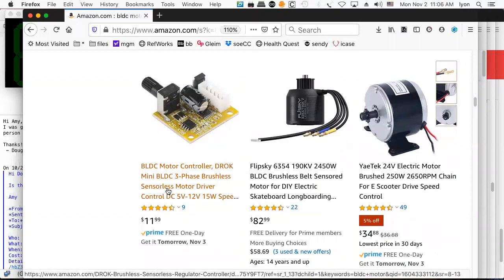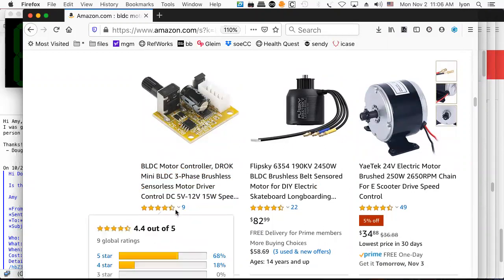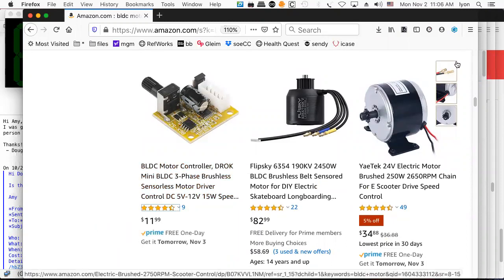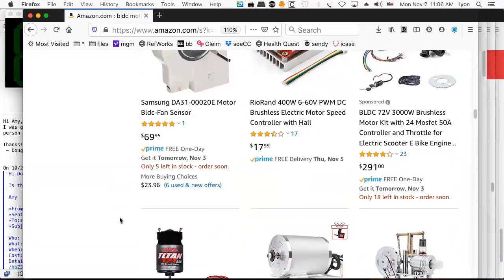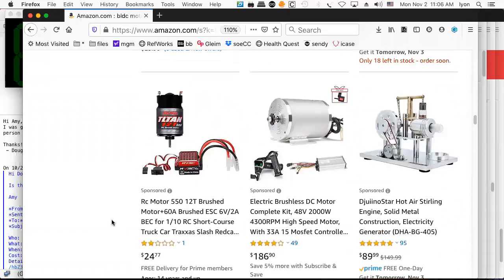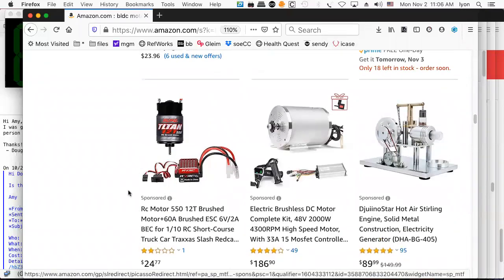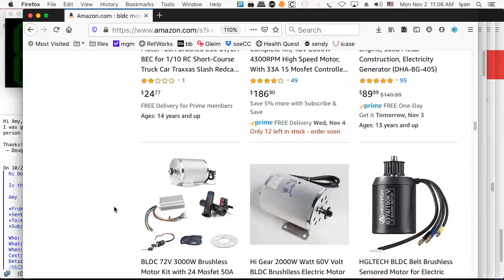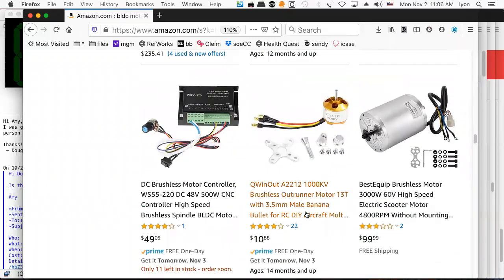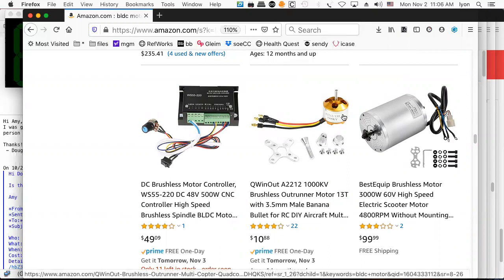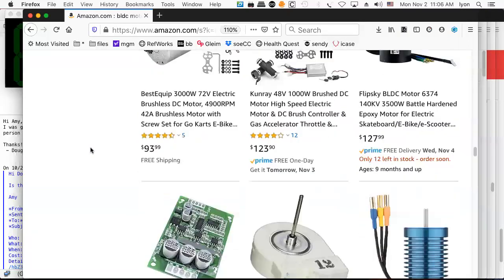Here's a sensorless one — sensorless means it runs off the back EMF. That's pretty inexpensive. Here's one that comes with a controller, which is convenient. For people who are into high-energy output systems like rotary wing aircraft, these are the ideal motors. They're very compact, very light, very efficient, and you can control them with great precision.